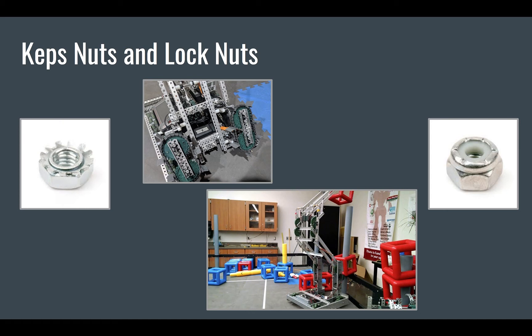Lock nuts, however, are for much more long-term use. These should be on parts of the robot that receive a heavy load or vibration, because keps nuts would simply fall off. Popular places to use a lock nut are on major structural attachments or screw joints.